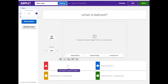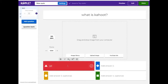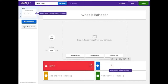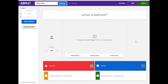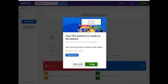Below this panel, we can add 4 answers. We need to add at least 2 variants; the others are optional. Let's write our answers. You should put a tick on the one that is correct – it turned green. Good job! Now we press Done.